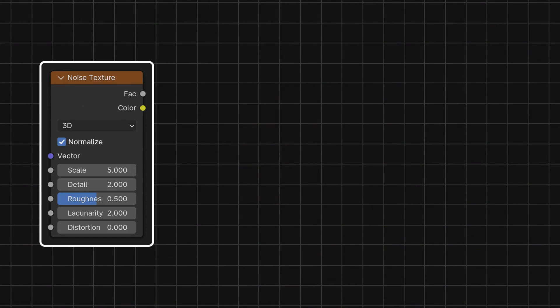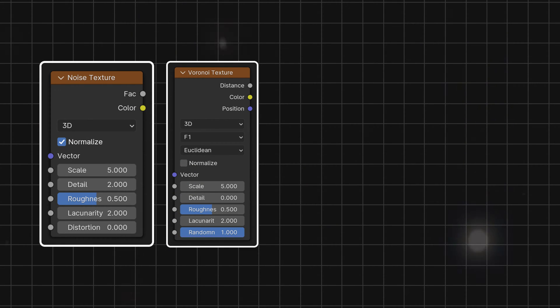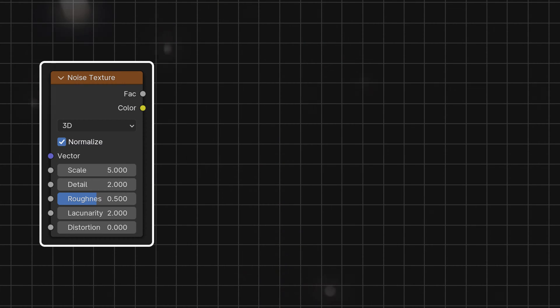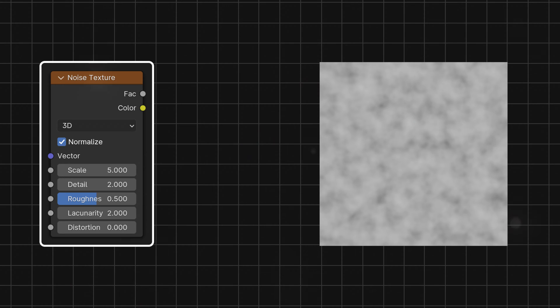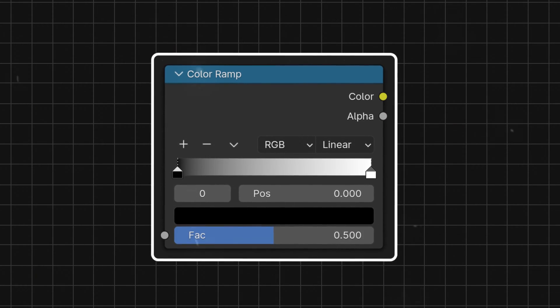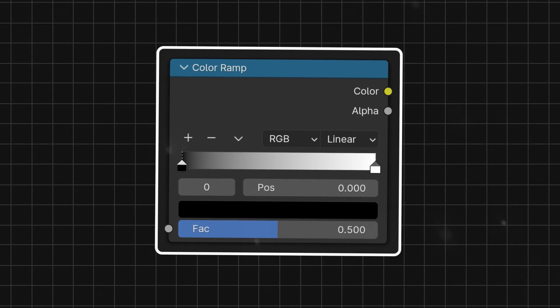First, let's talk about the most important nodes in Blender's shader editor for this process. We will use the noise texture very often, also the voronoi texture, and sometimes nodes like the brick texture and wave texture can be useful too. The noise texture gives us this pattern and the voronoi texture gives us this pattern. The color ramp node is also important — we will mostly use it to amplify the contrast or strength of our textures.